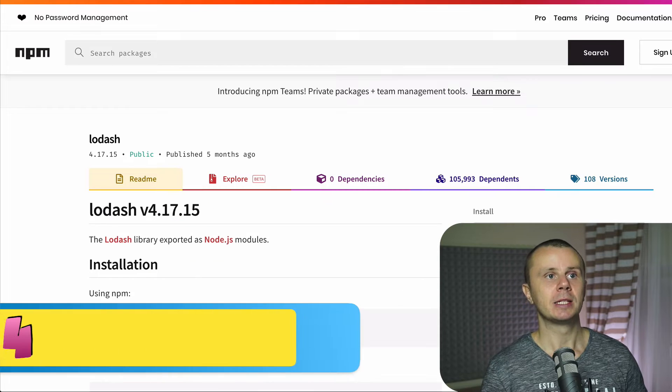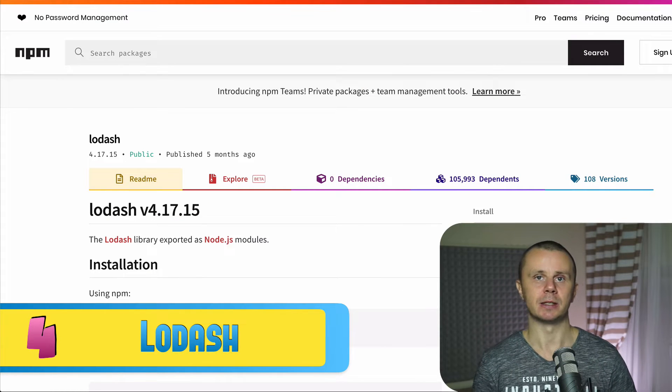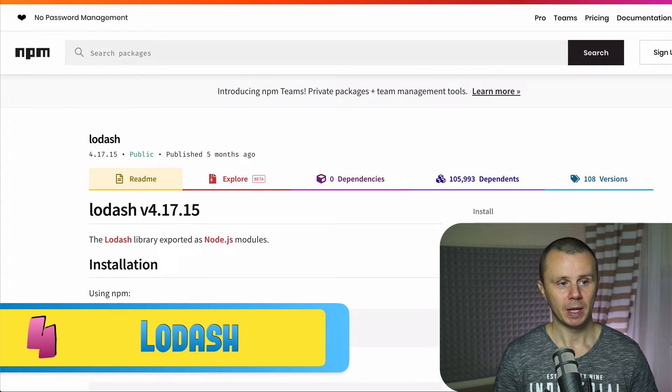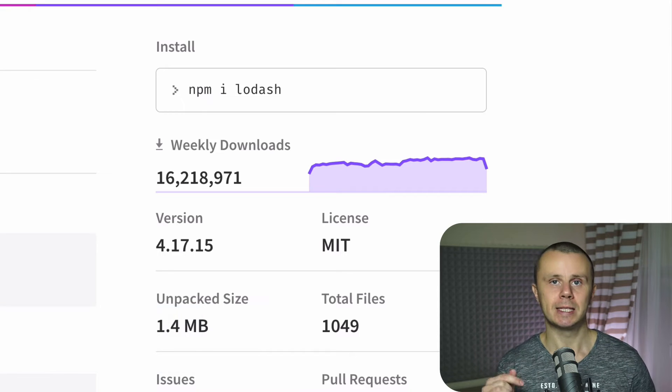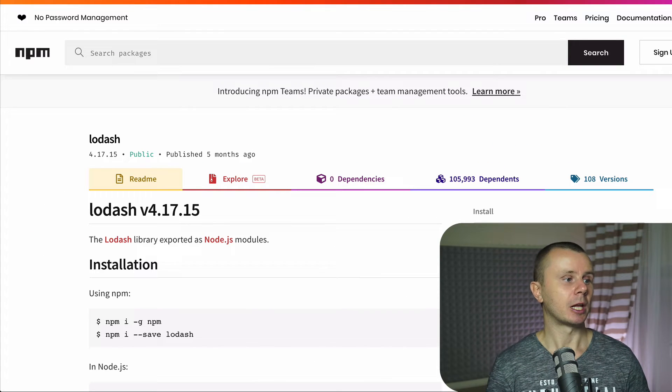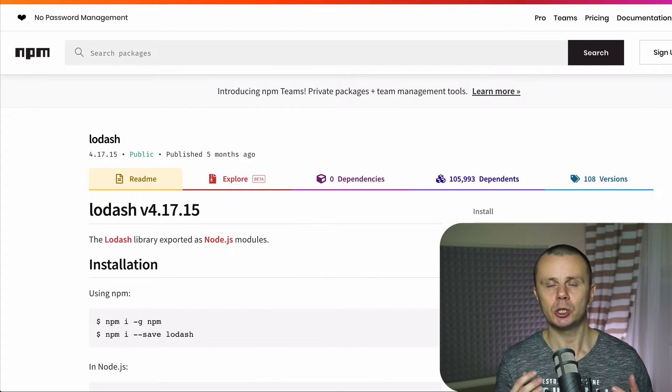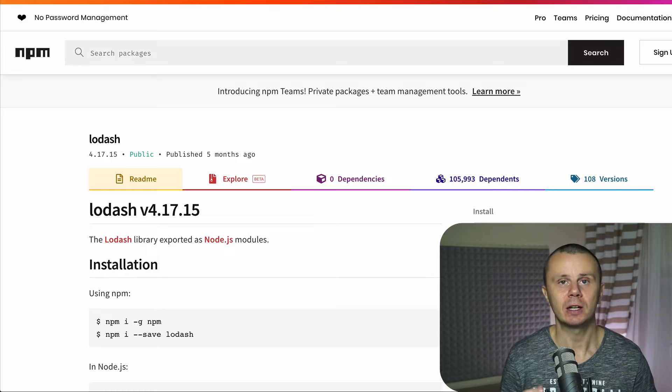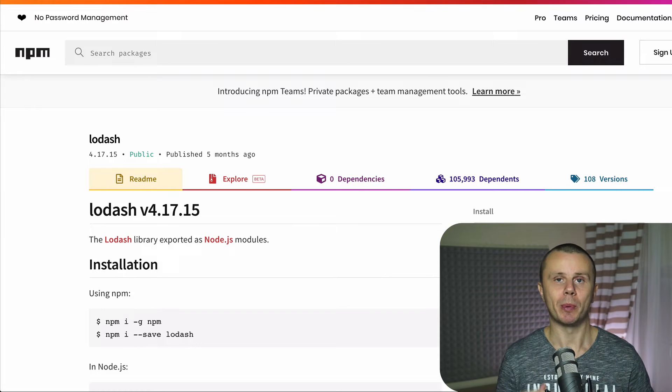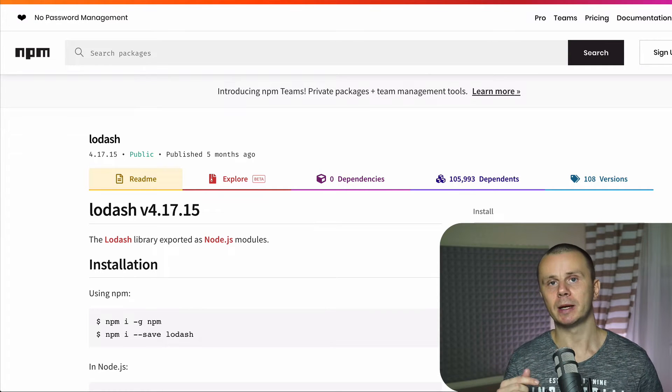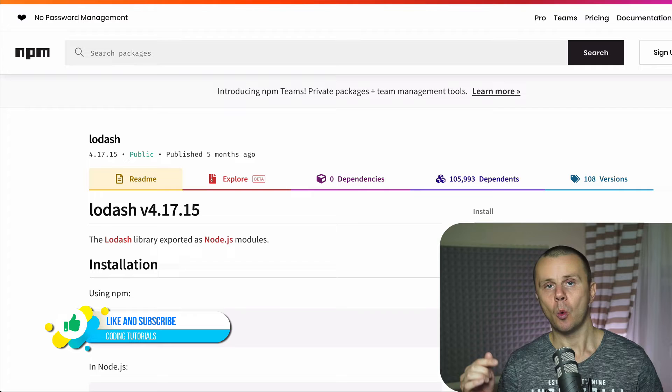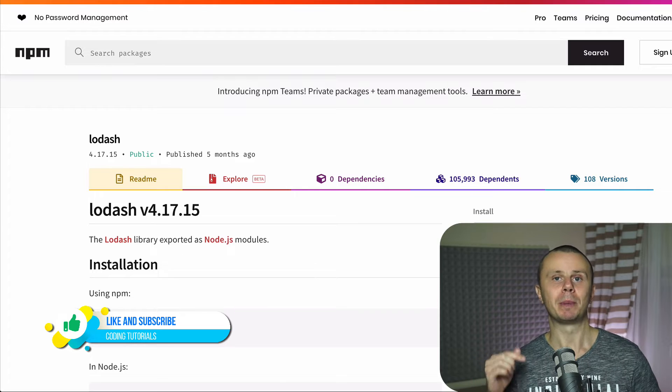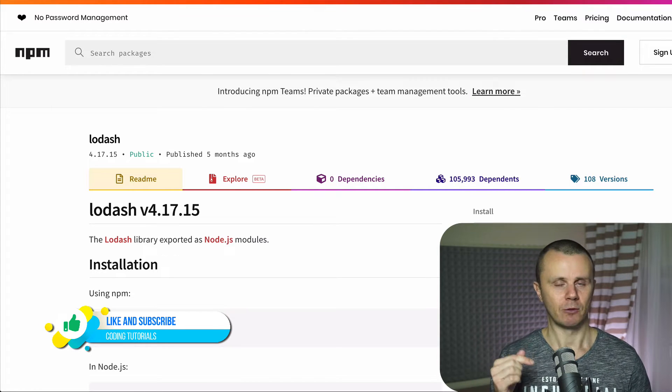Next module is lodash and its place is number four. It is downloaded more than 16 million times per week. And with help of lodash you are able to simplify different JavaScript operations. But please note that many features of lodash were already implemented in ES6.